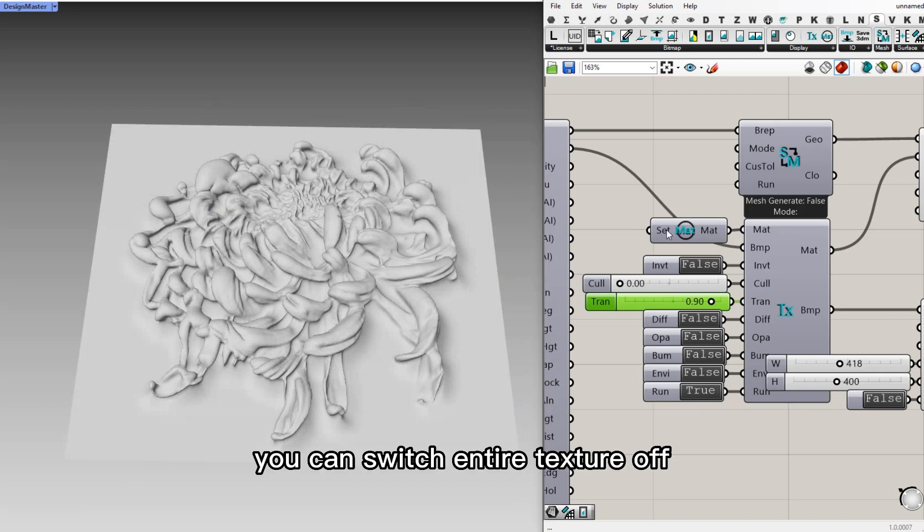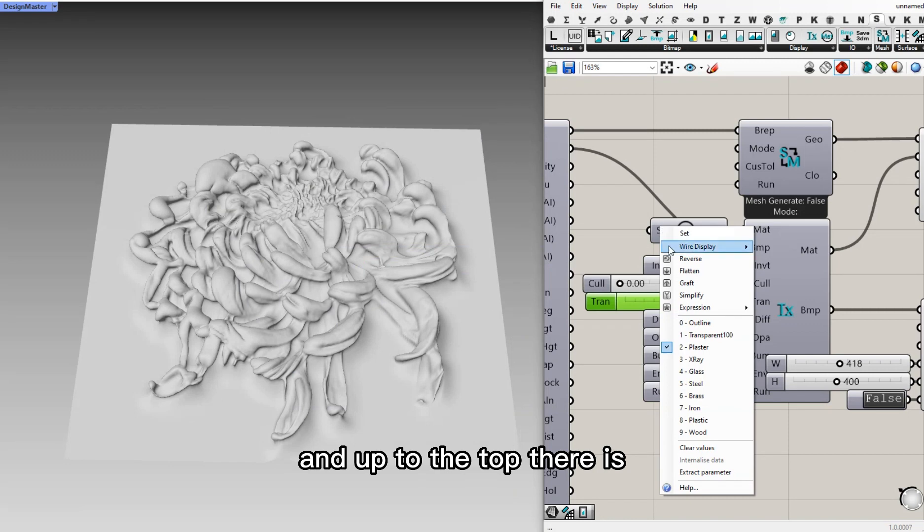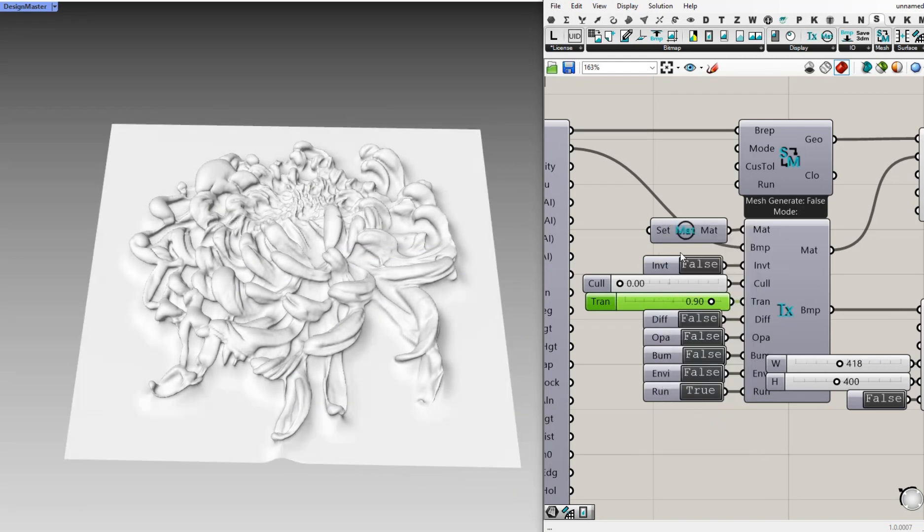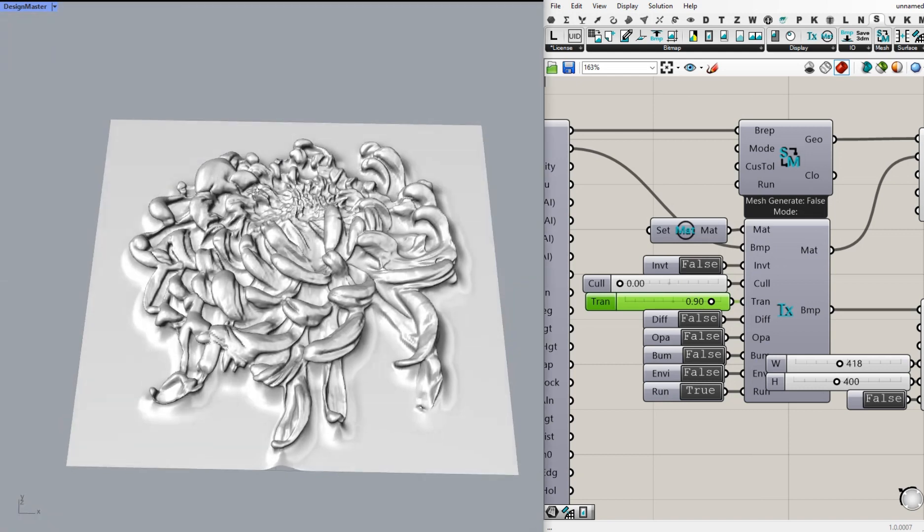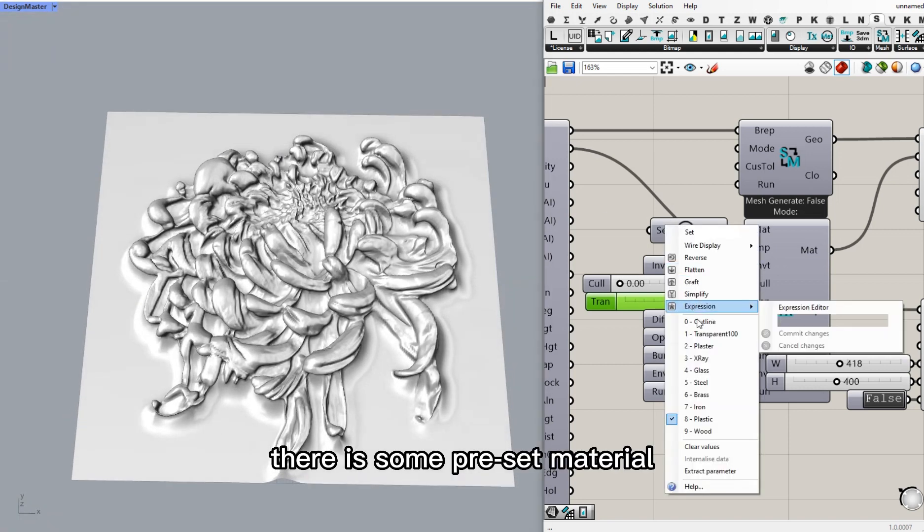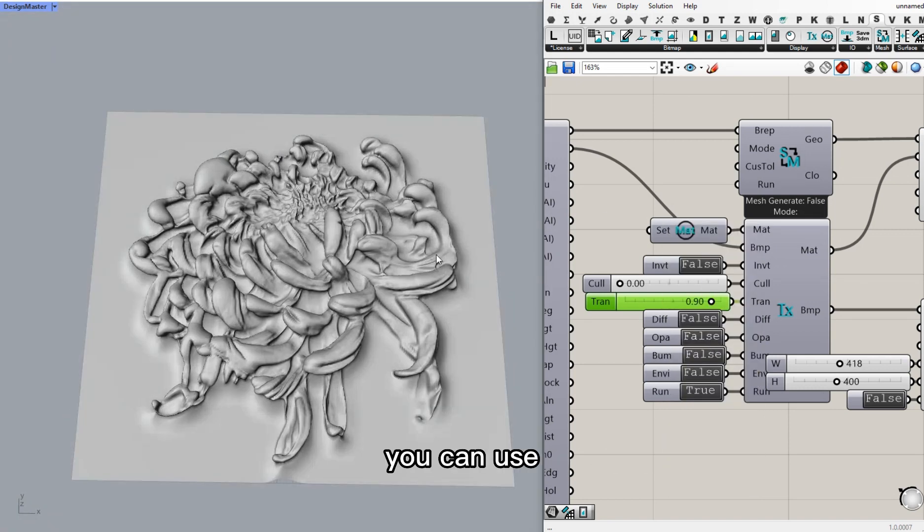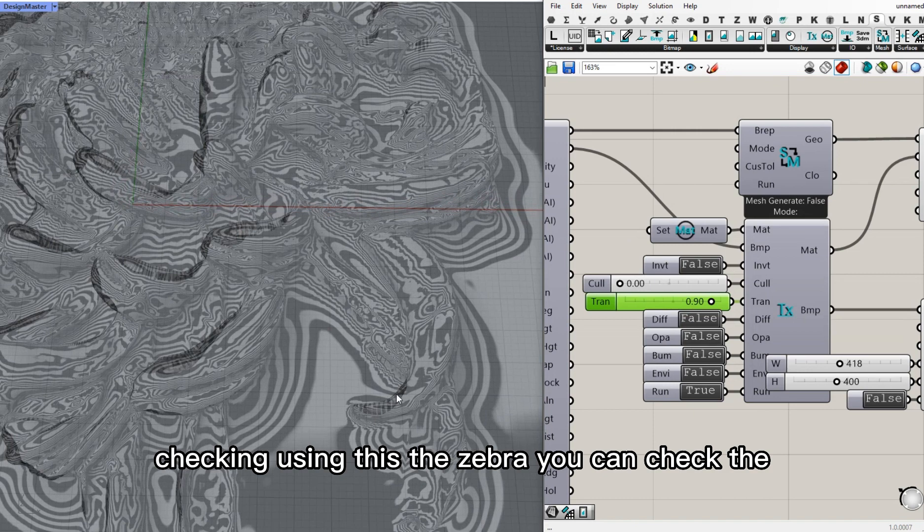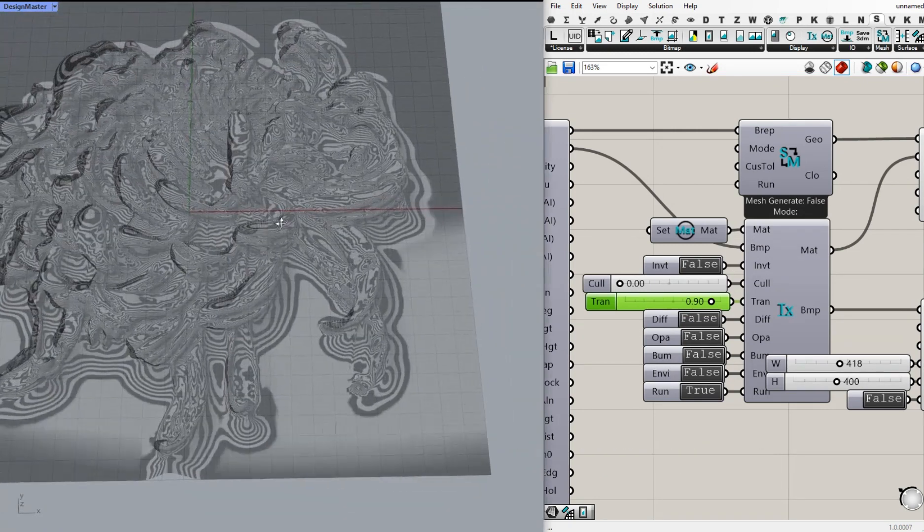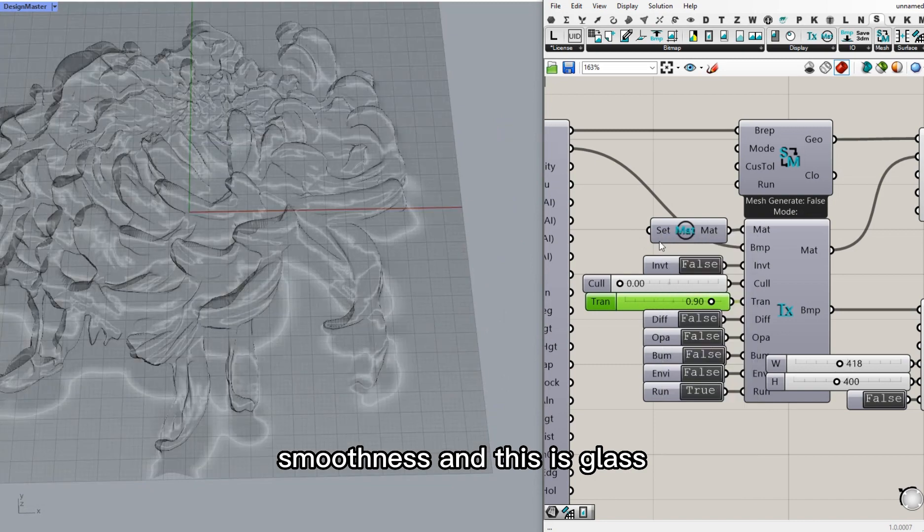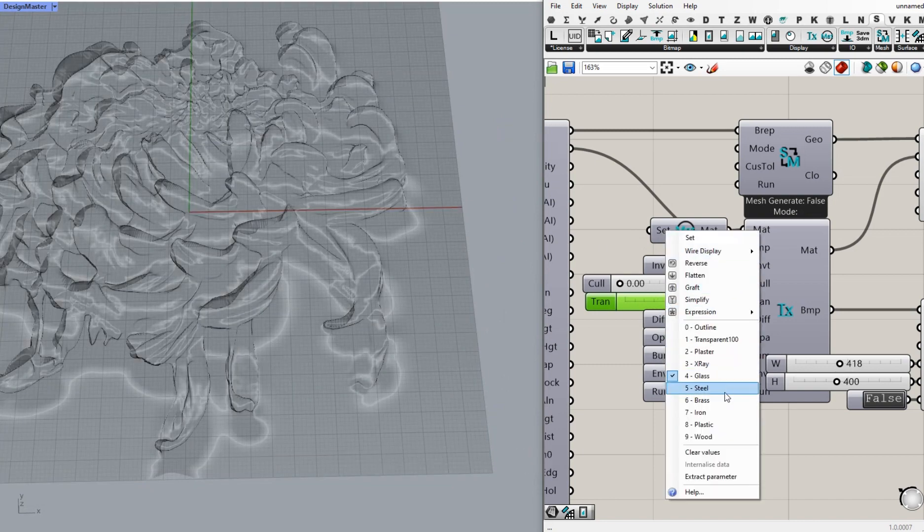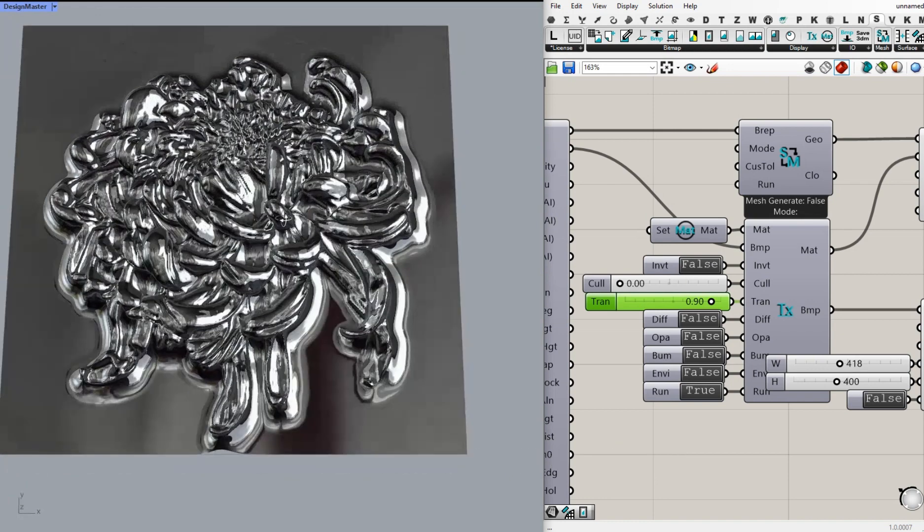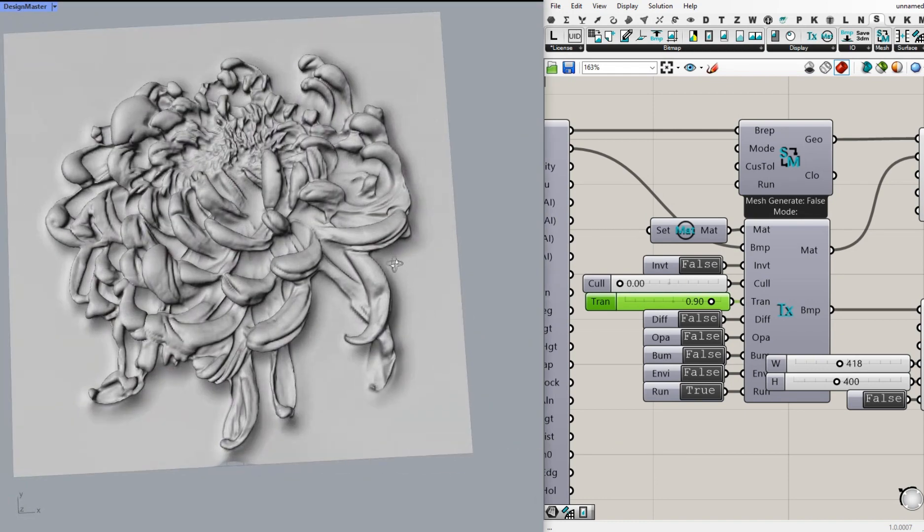Up to the top, there is a material selection. There are some preset materials that you can use for quick checking. Using the zebra, you can check the smoothness. And this is glass. And this is steel. We can try to make a mold or something. And back to plaster.